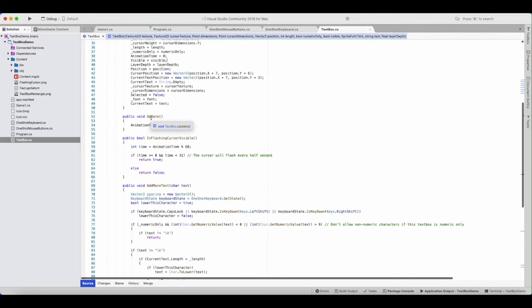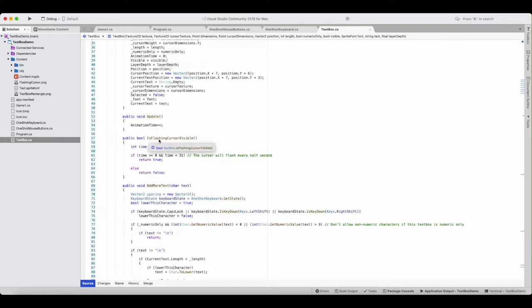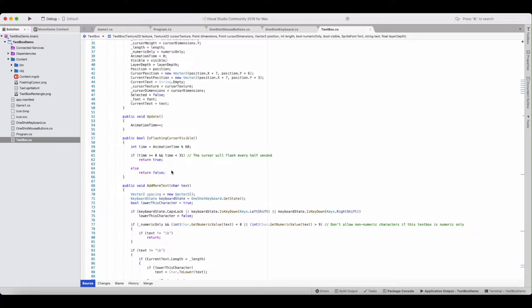All right, here's the animation time. This is in Update, which is called 60 times a second on these text boxes. All it does is make animation time equal to animation time plus 1. The reason for that is so when you're doing the is-flashing-cursor-visible check, it takes animation time modulus 60 — if it's between 0 and 30, the cursor will be visible; if it's not, then it will be false. So the cursor will stay visible for half a second and then be invisible for half a second — that's how you get the flashing.